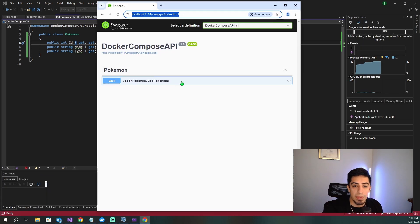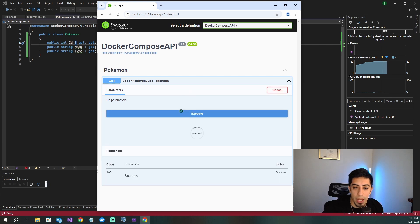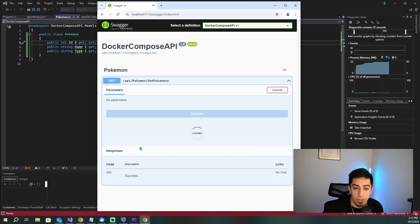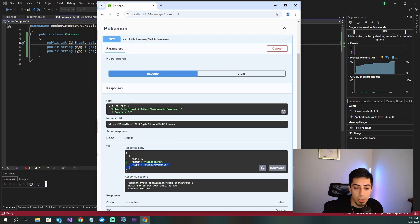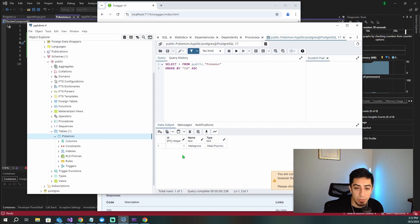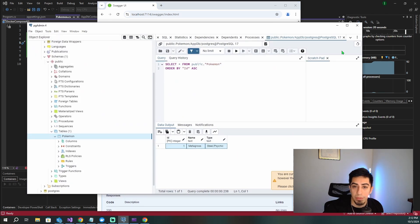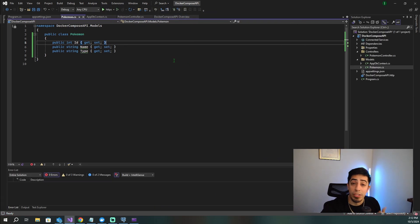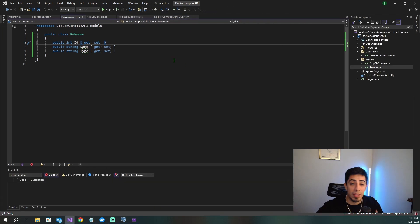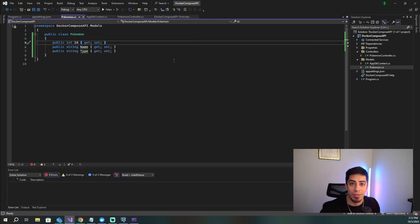We just have this one get Pokemon endpoint. If I try it out and execute, we're going to get that one line of data — Metagross — and we can go to pgadmin4 and see that that is the one line that we have. So now let's add Docker to this project.